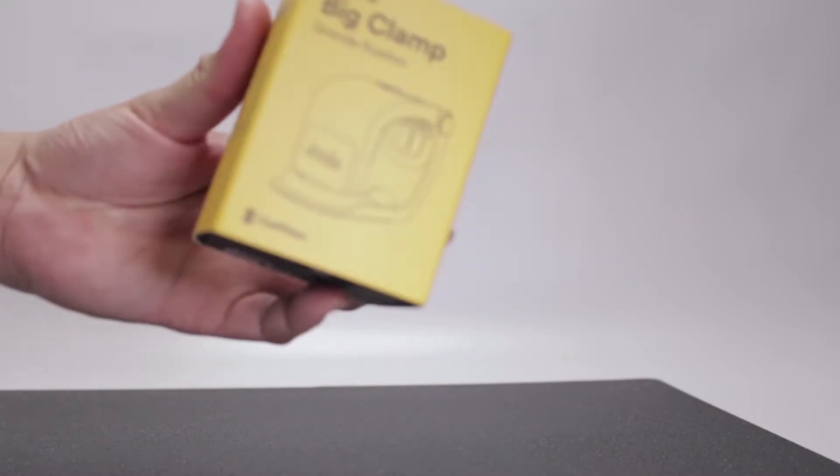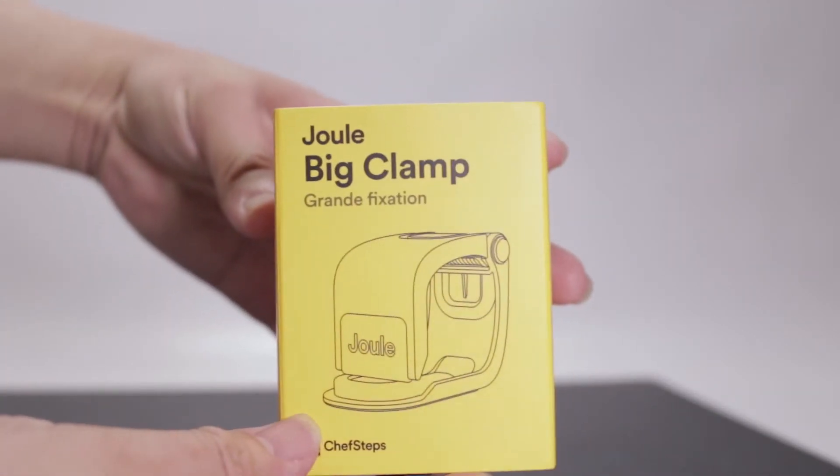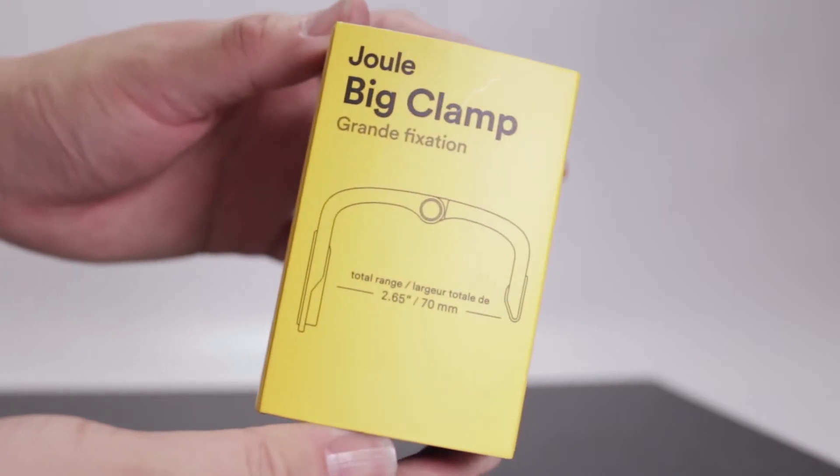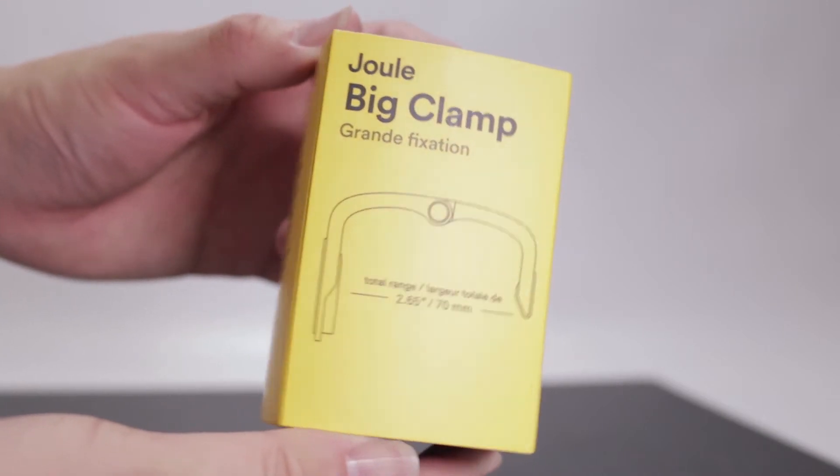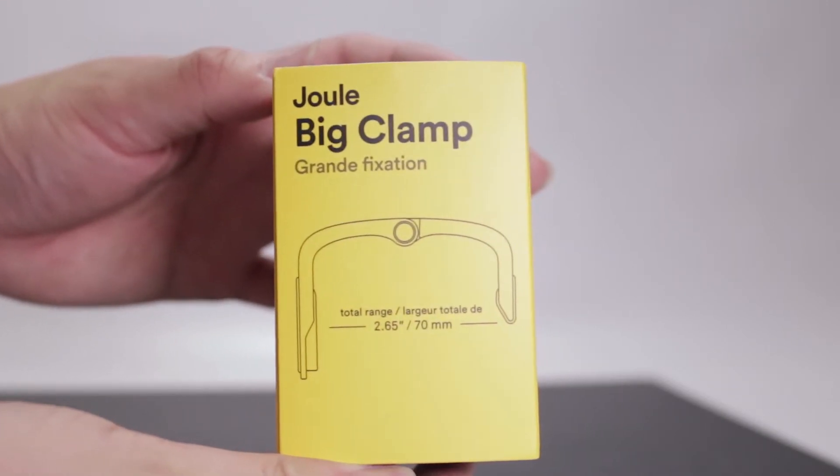So let's take a look. All the ChefSteps boxes are pretty nice. They're all kind of Apple-ish and very nice, clean designs.